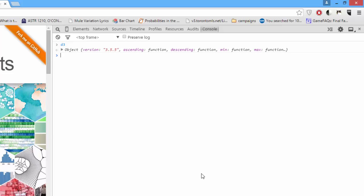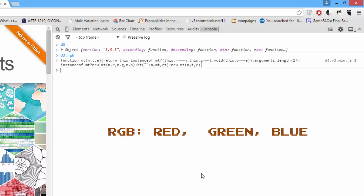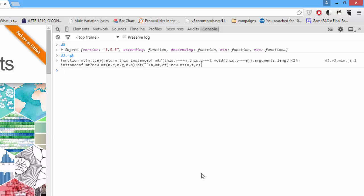D3 has a couple of principal color functions. The simplest one for many people will be D3.RGB. D3.RGB will return an RGB object of a color that's passed in. This is easy and fun to demonstrate.